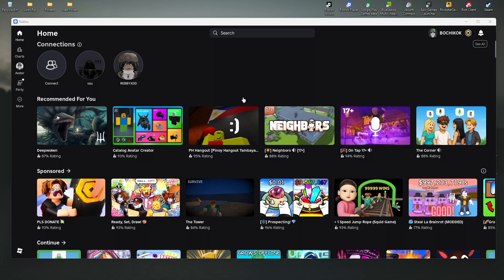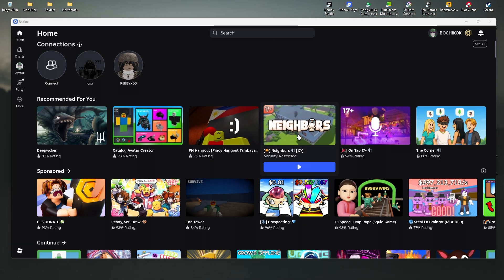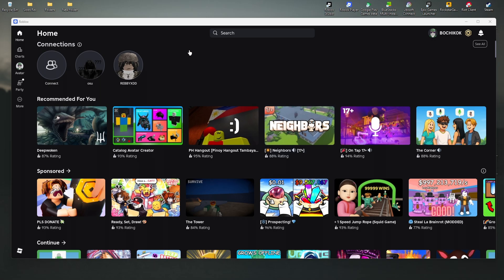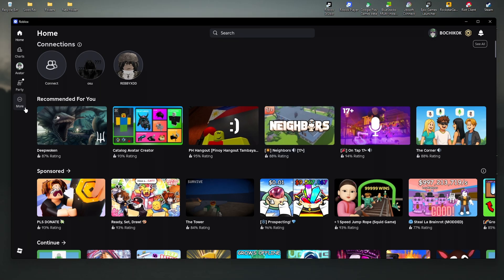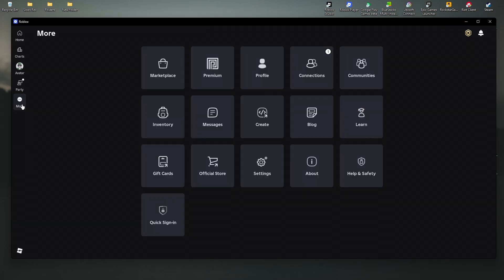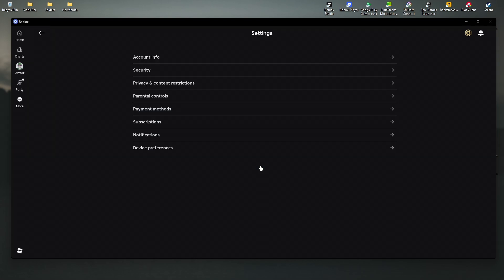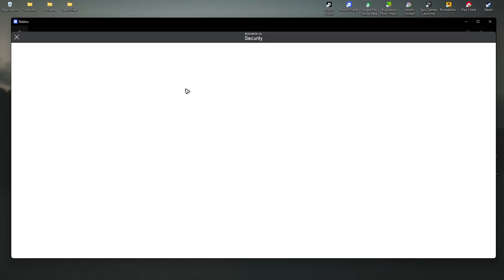Whether you're using a mobile device or a computer, the steps are similar. Just open up the Roblox app and click on more. In here, go ahead and click on settings. Once done, click on security.